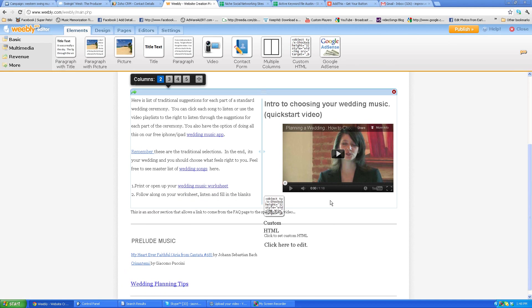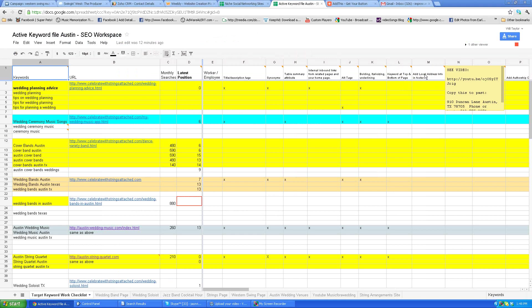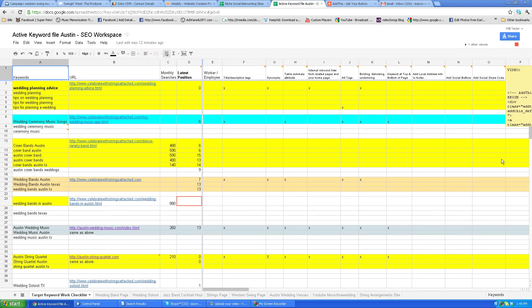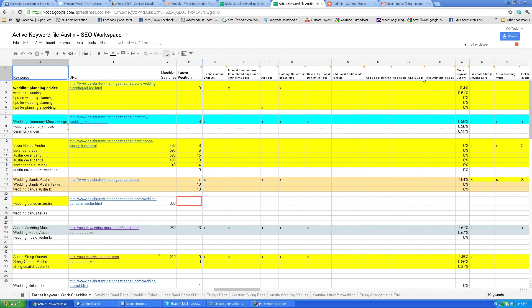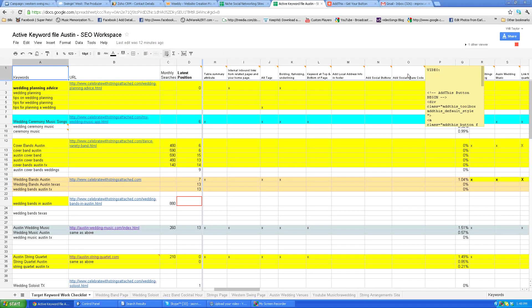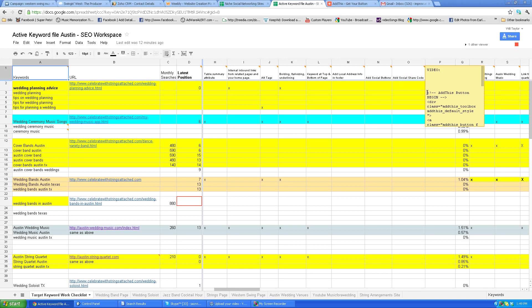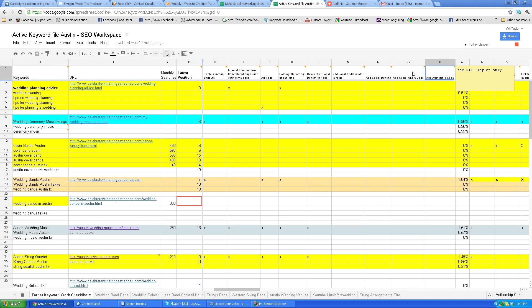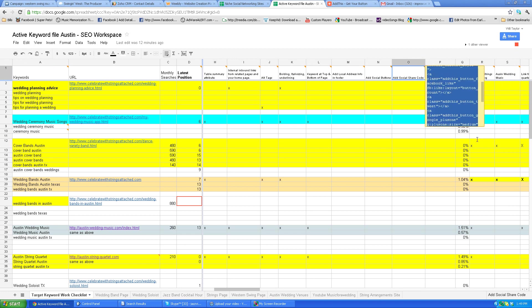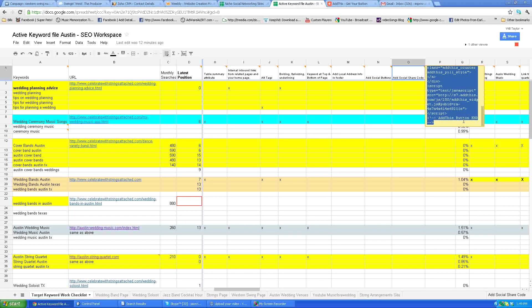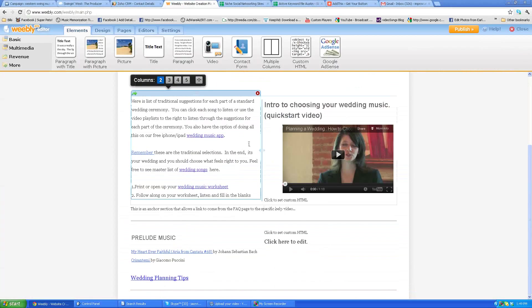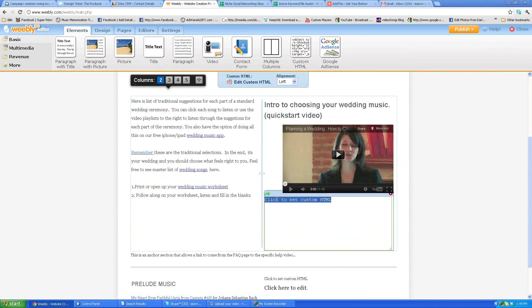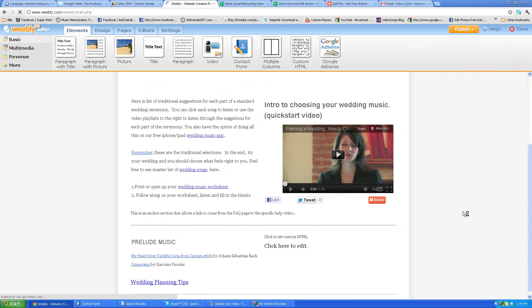And then all you have to do is go over to the active keyword file here. Make sure that you're getting the correct code from the social share column right here. Social share code is right here in the notes, as you can see. Just grab the whole thing on down like that. Let's try that again and then copy and then you click here to put the custom HTML in. Click out of it to check and voila, you have your buttons all ready to go.